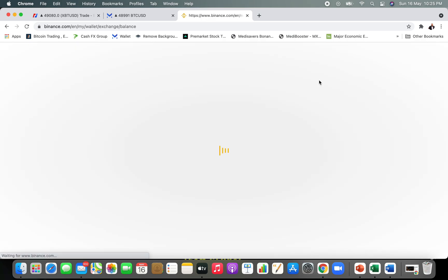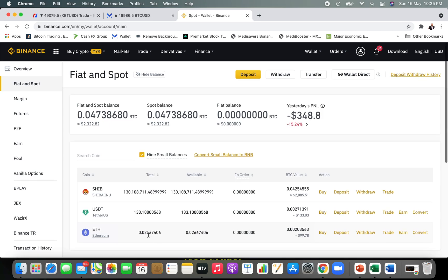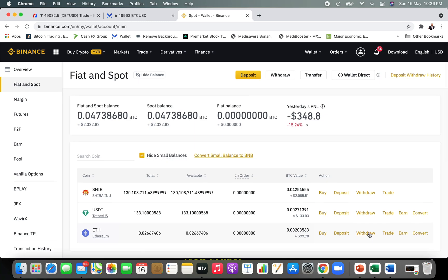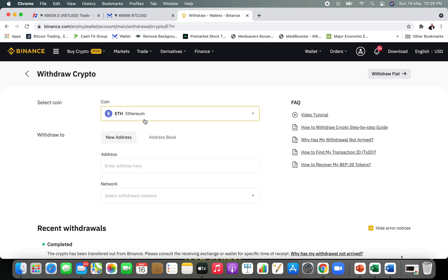Now go back to your Fiat and Spot wallet and you can see that Ethereum has been added to your spot account. What you can do with this Ethereum is withdraw it to an external wallet such as Exodus, Trust Wallet, or Coinomi. To do so, click 'Withdraw,' select Ethereum, and add the destination address you want to send the Ethereum to, then proceed with the process.